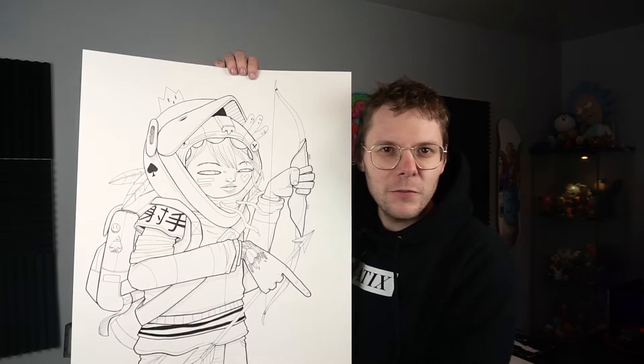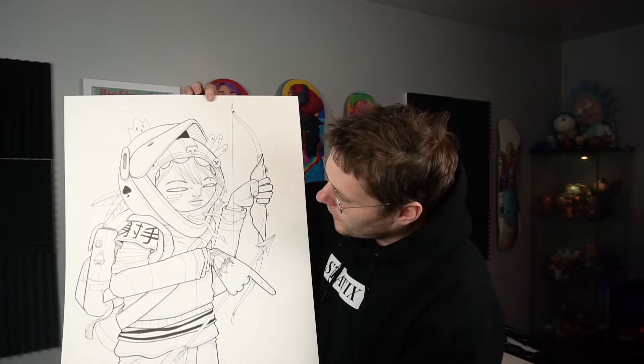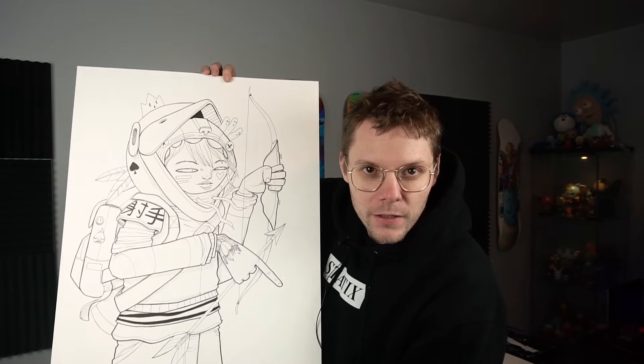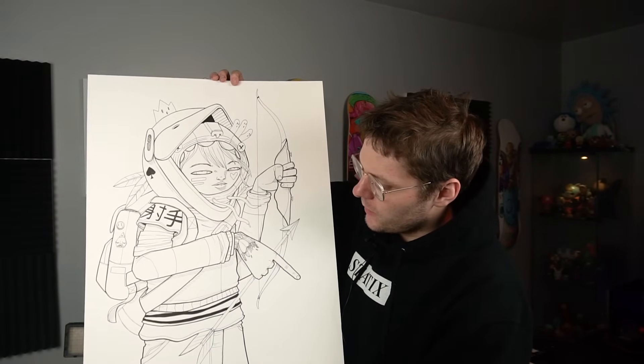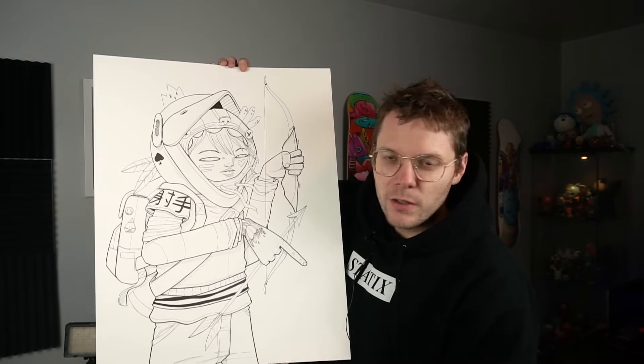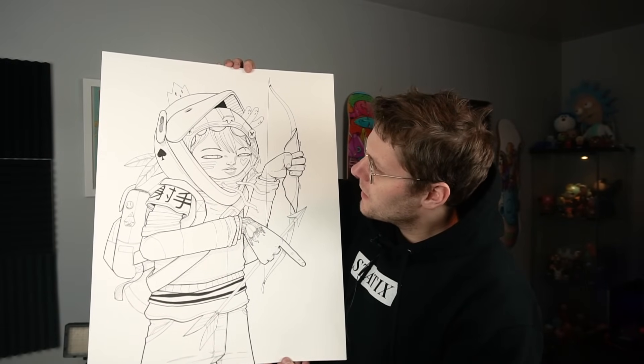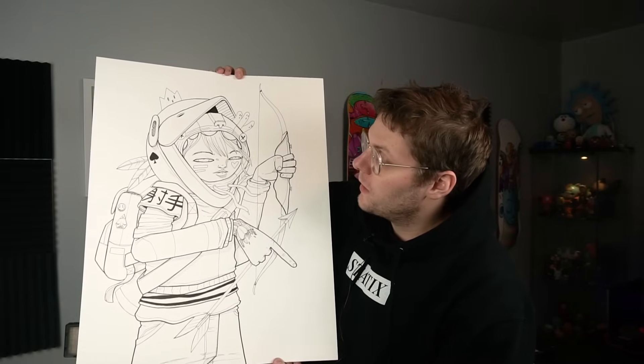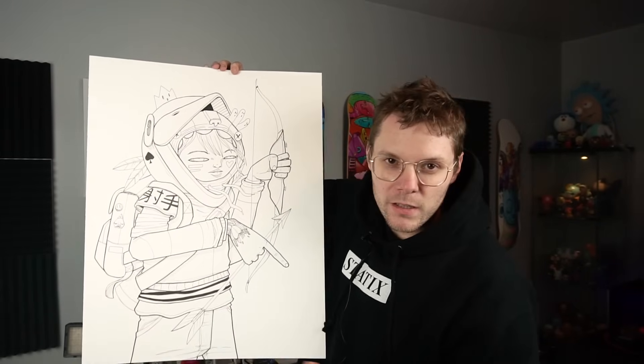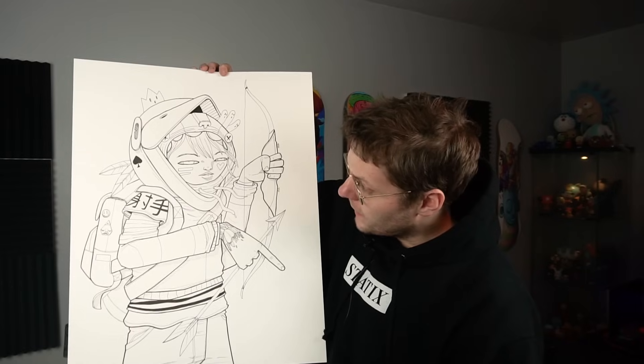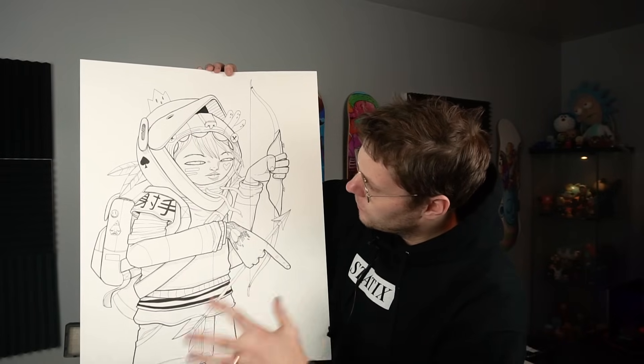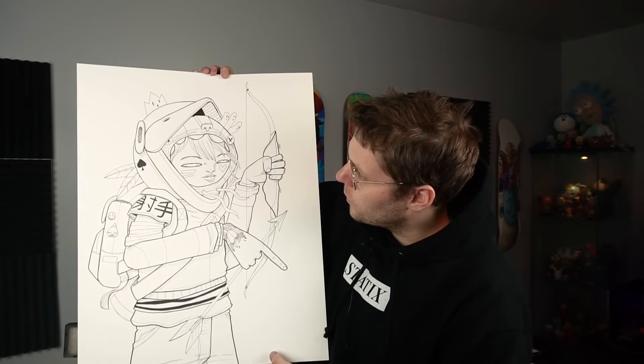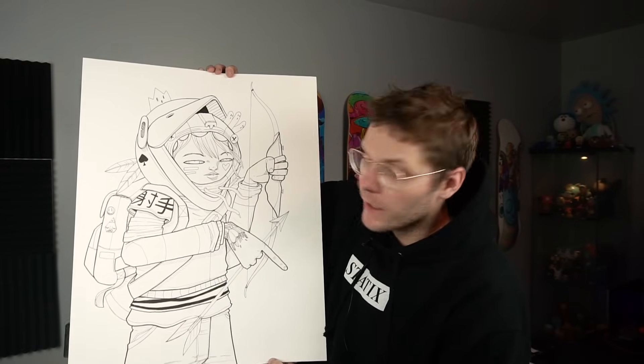Alright, so I finished my drawing, and now I need to photograph it, so that I can bring it into Photoshop. This paper that I draw on is way too big for me to scan it, because I don't have a scanner this big, so I'm gonna photograph it with my Sony a6500, edit it, and we'll turn it into some black-and-white line art, so that we can start coloring it.